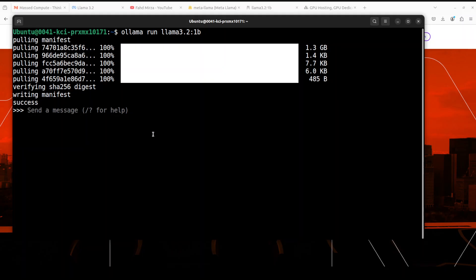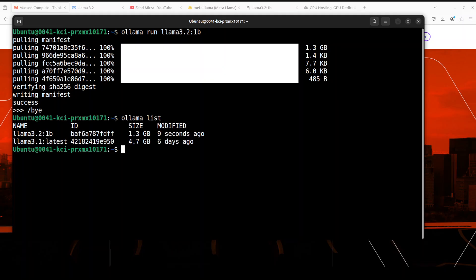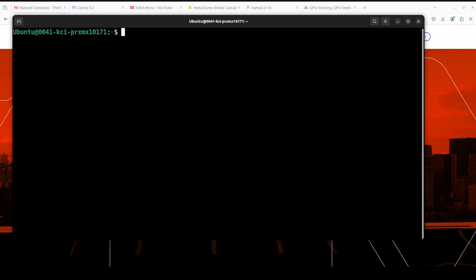Then it is going to run it on our local system, which is already done as you can see here. So if I just click on bye here to exit and do ollama list, you will see that now we have our Ollama 3.2 installed and running happily on the local system.